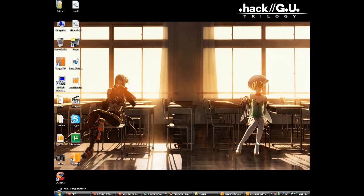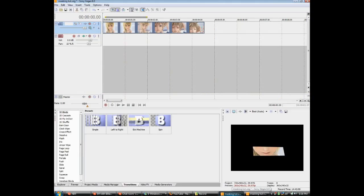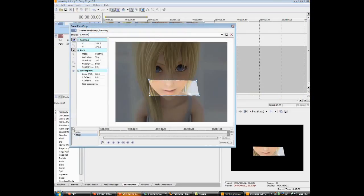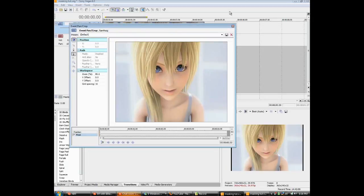This is Kimberly and I'm going to show you how to mask in Sony Vegas. First you have to open up Vegas and import any clips that you need and drag them onto the timeline.